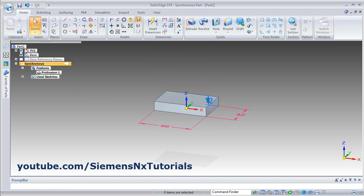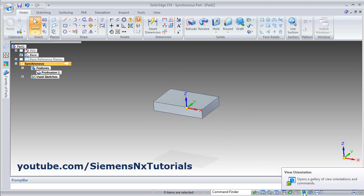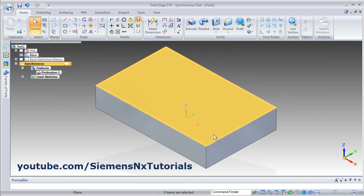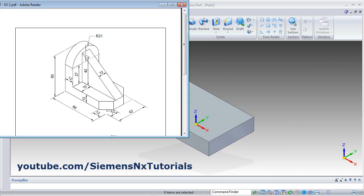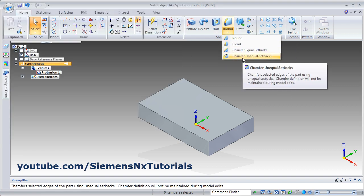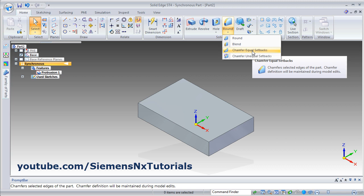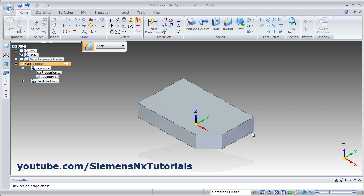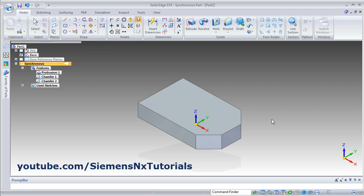Press enter, then click on the PMI arrow to hide the dimension and click on isometric view. Next is to create this chamfer of 12 by 12. Click here and select chamfer equal setbacks. Then click on this line and give the distance of 12, press enter. Same way on this side, enter, then press escape.